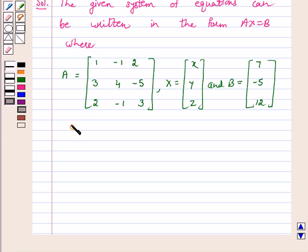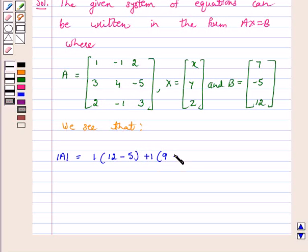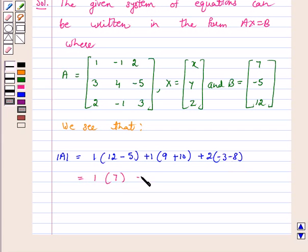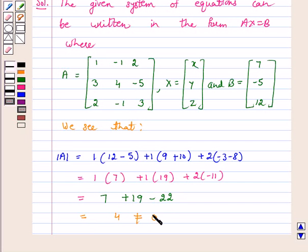We see that determinant of A is equal to 1 into (12 minus 5), minus of minus 1 into (9 plus 10), plus 2 into (minus 3 minus 8), which equals 1 into 7 plus 1 into 19 plus 2 into minus 11, equal to 7 plus 19 minus 22, equal to 4.